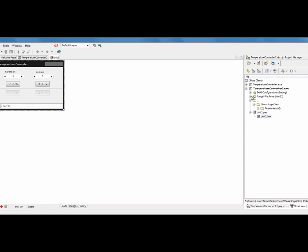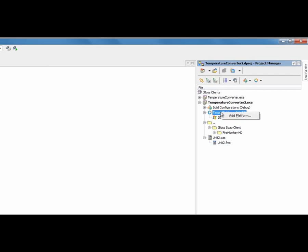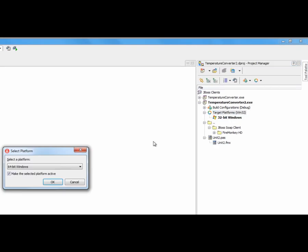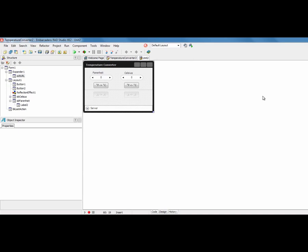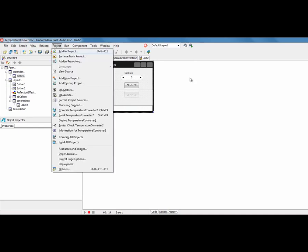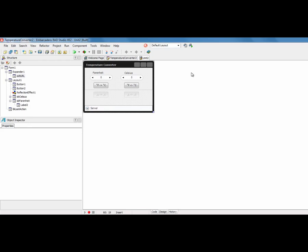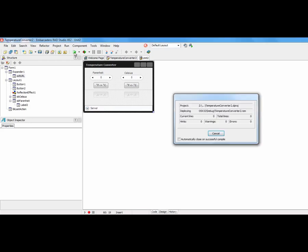We can come into our projects and add a platform, and we're going to add in OSX. Okay, now we've got the Mac target added. We can build our application and run it, which is going to deploy it now over to the Mac.